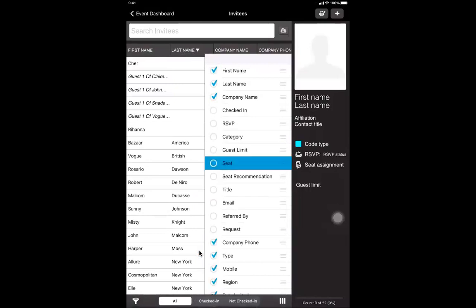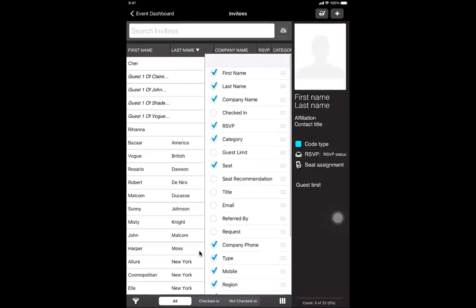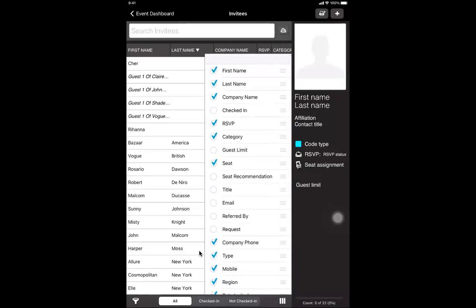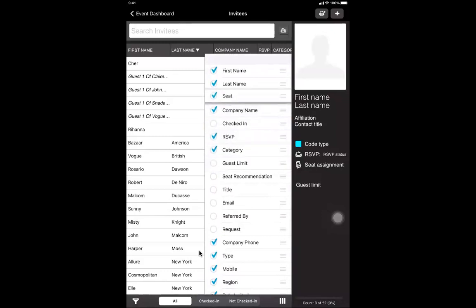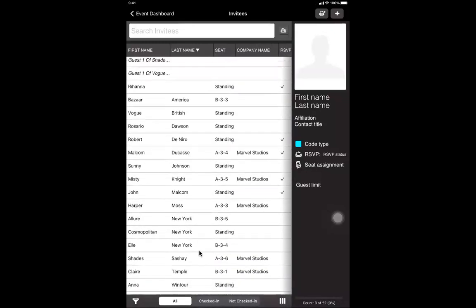For example, seat is important if you assigned seats, so you'll want to see seating assignments. Same with category and RSVPs. The good thing is you can also move the fields around — if you click the three bars next to a field, you can toggle it up and down to whatever order you want, so that information appears right at the top of the list.